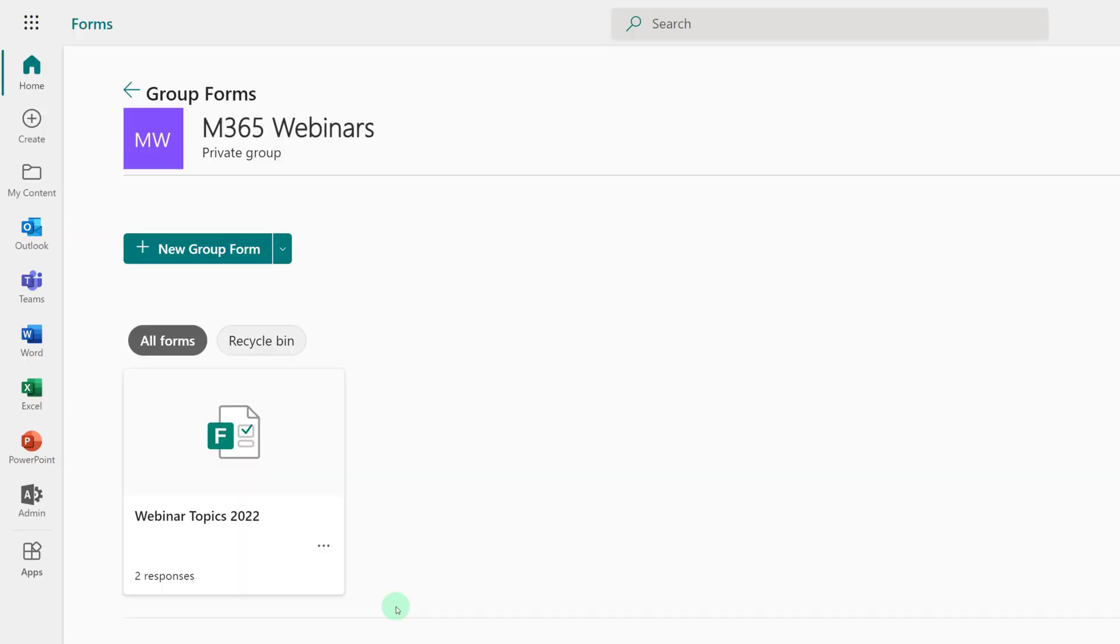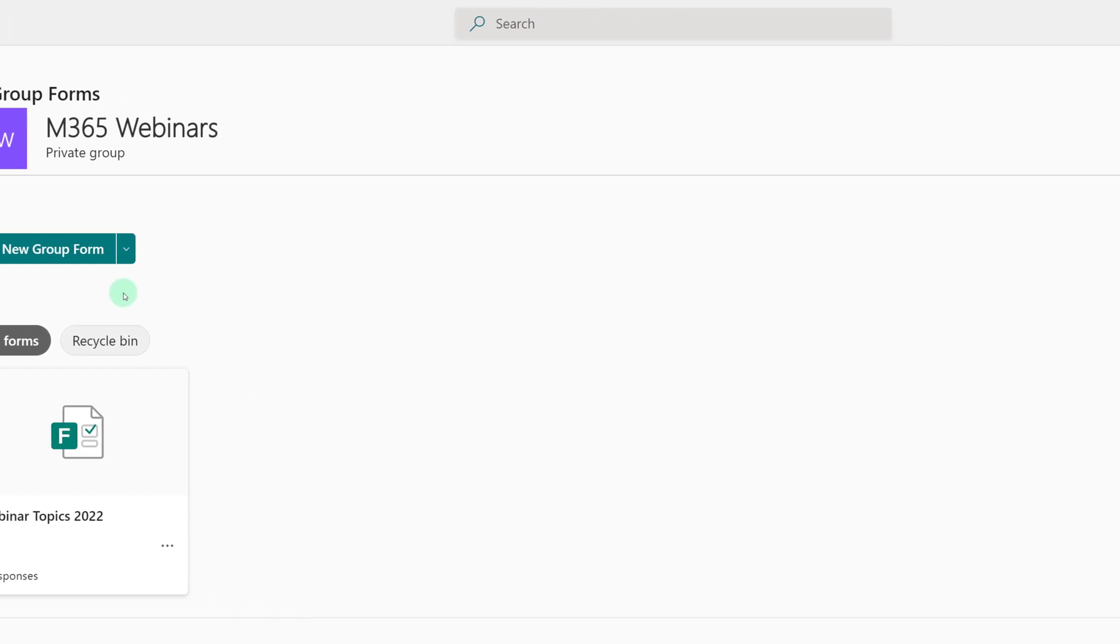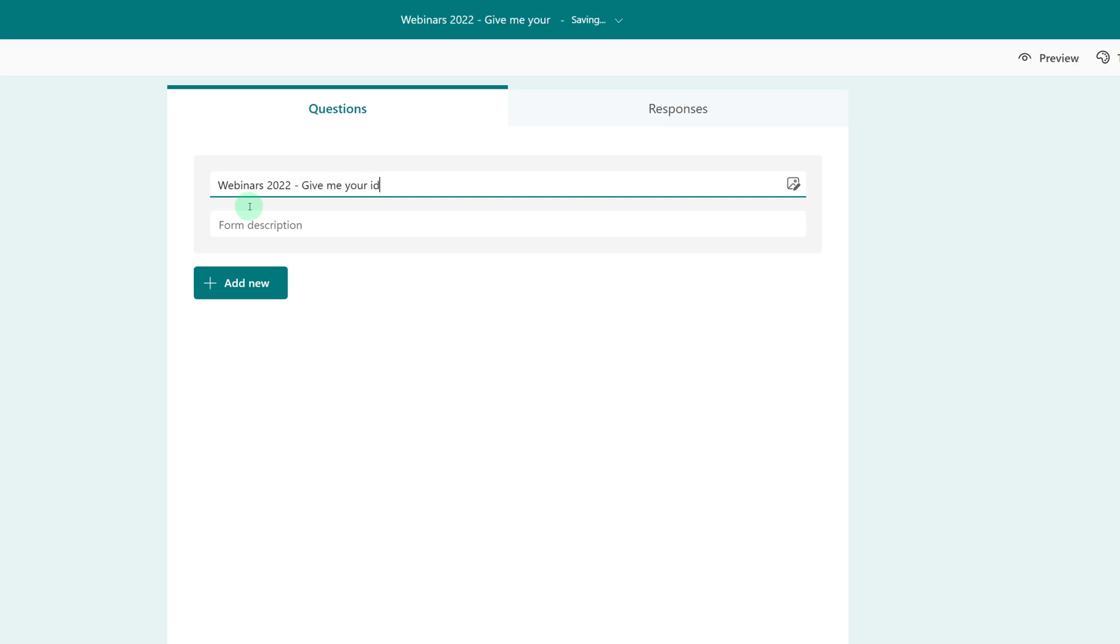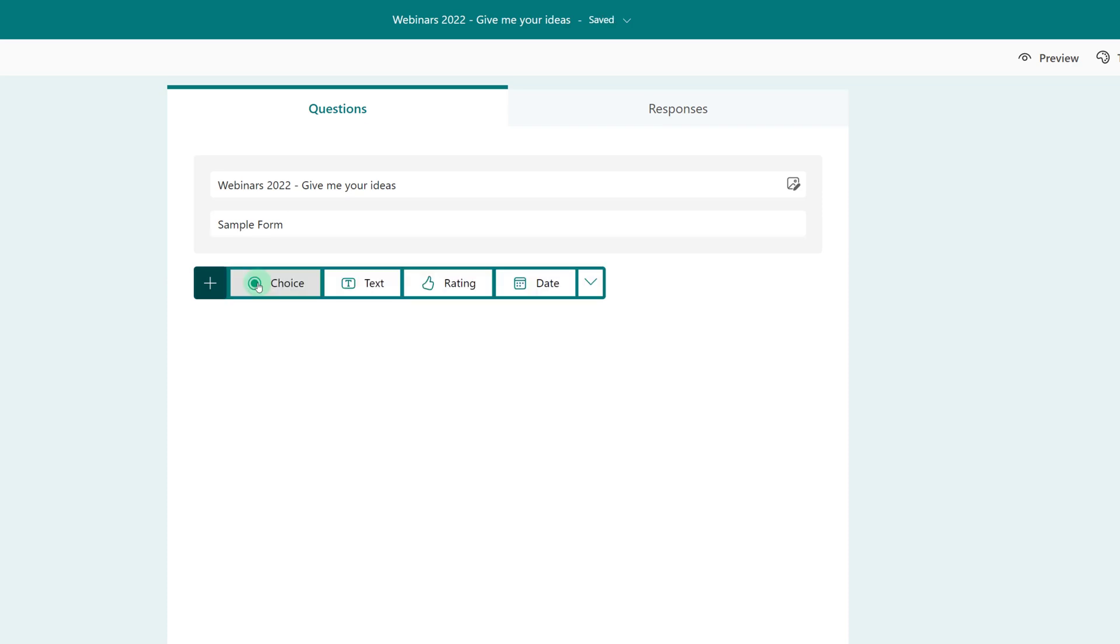Now that we're in group forms, I'm going to select new group form. So let's start building our form. Now I could make this a multiple choice question, but here's what happens. I put in all the different options and tell people they can select as many choices as they want. What I end up with is several people saying I want to learn about all the topics, and then I have no idea which one is the most important.